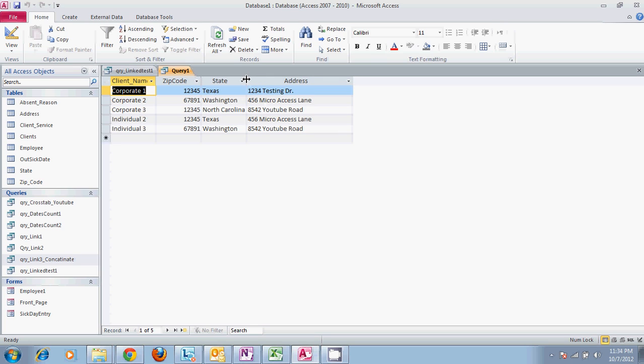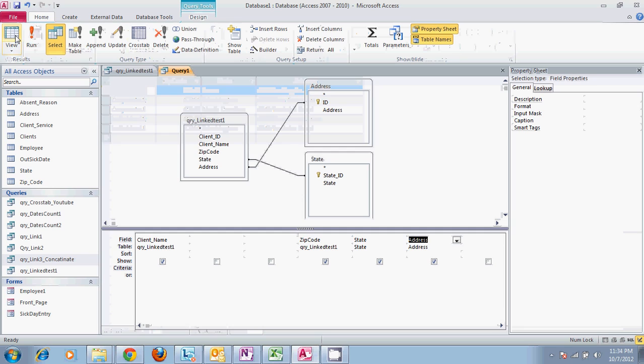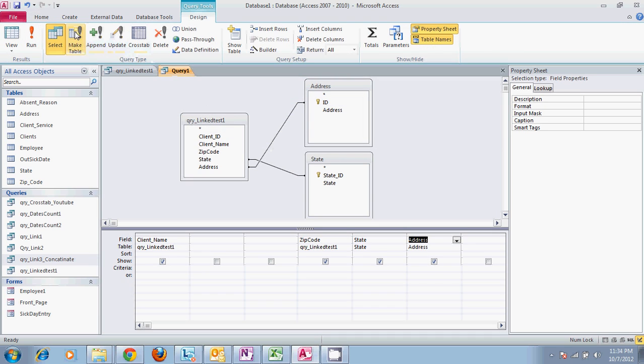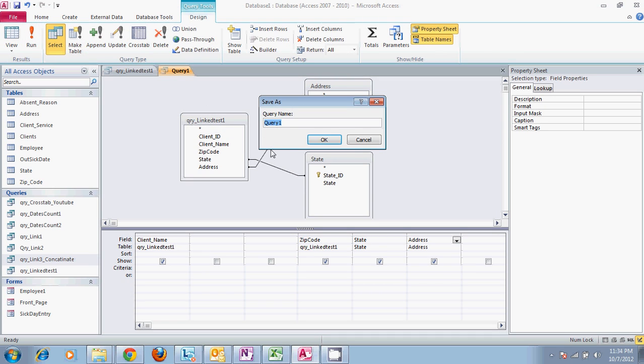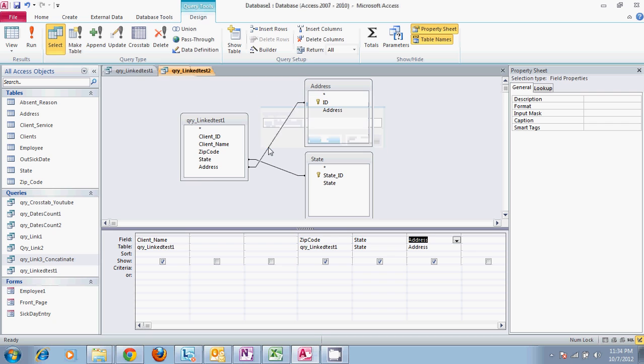Now that we have this, we can save this table and open up a third query using this table.